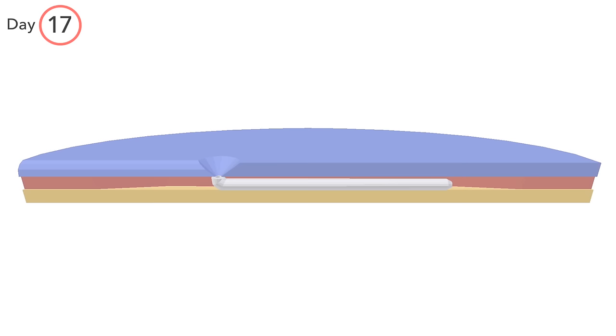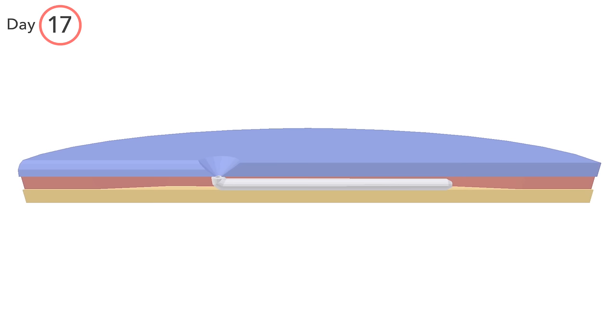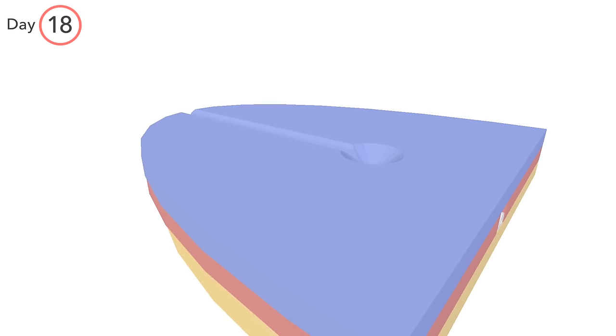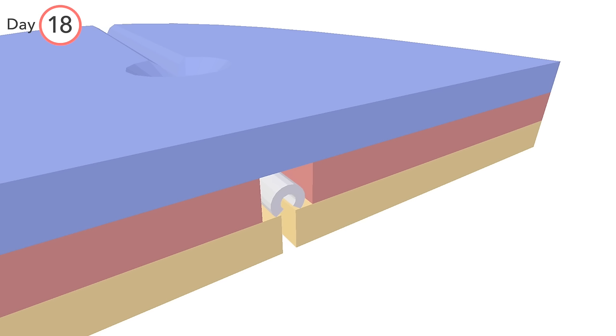Around day 18, the notochordal process fuses with the endoderm. From this, to this. It's now known as the notochordal plate.